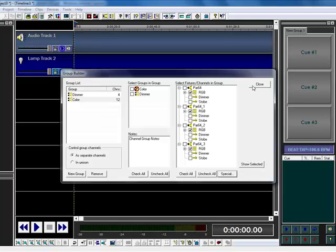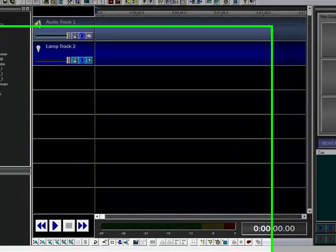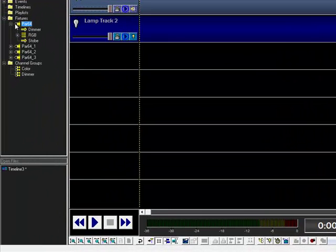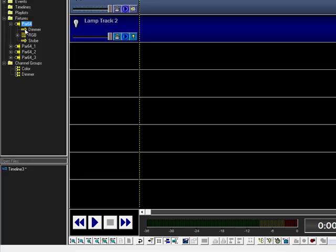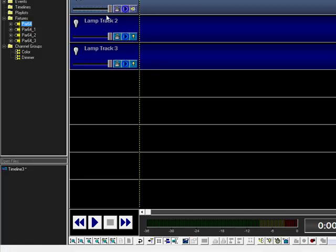So now, I can basically from here, instead of coming in here to each individual fixture, each individual channel, and dragging that over to my lamp track, I now have groups I can drag over and use those groups to do my programming.